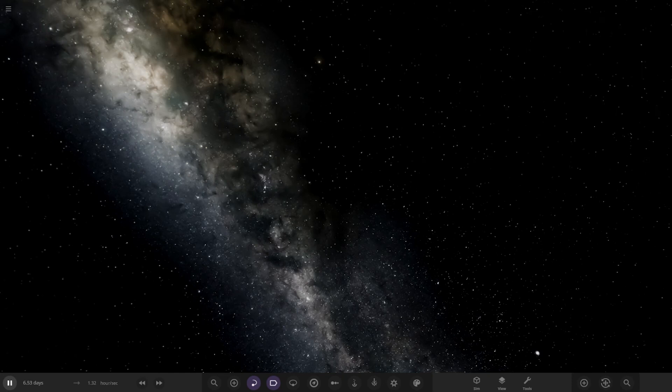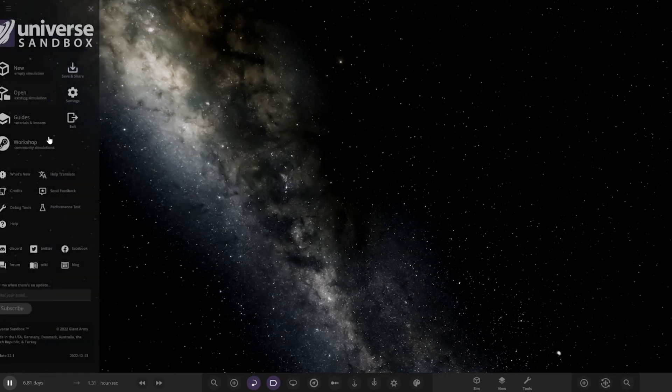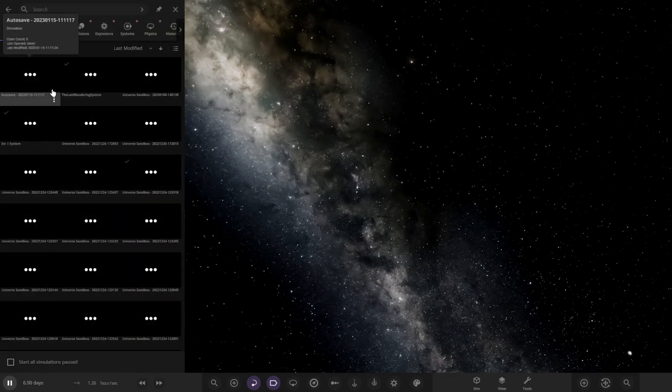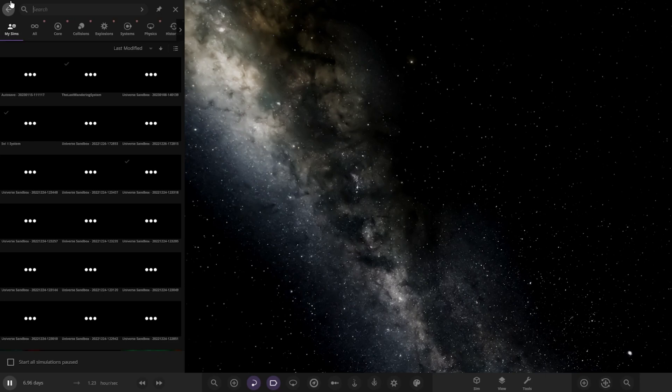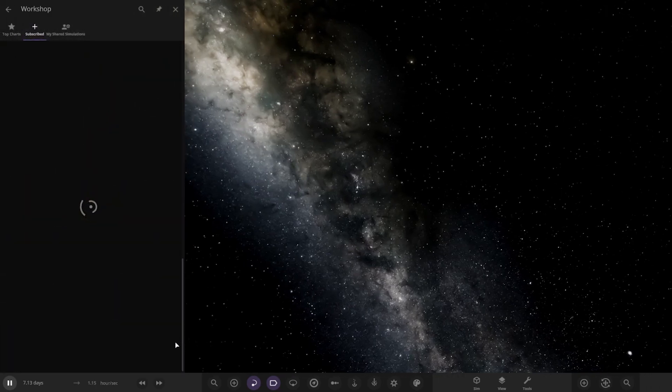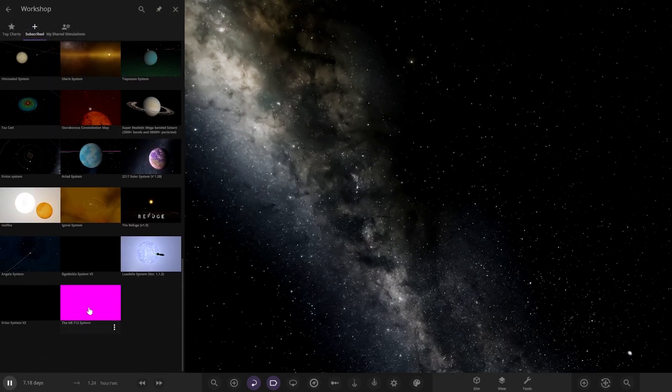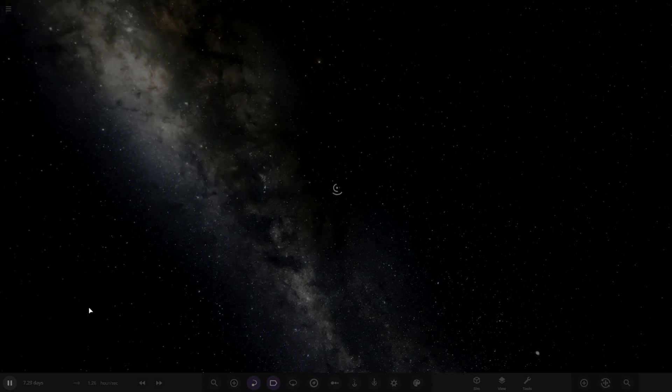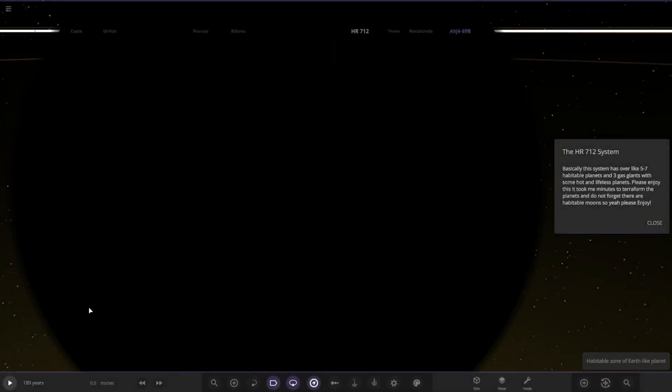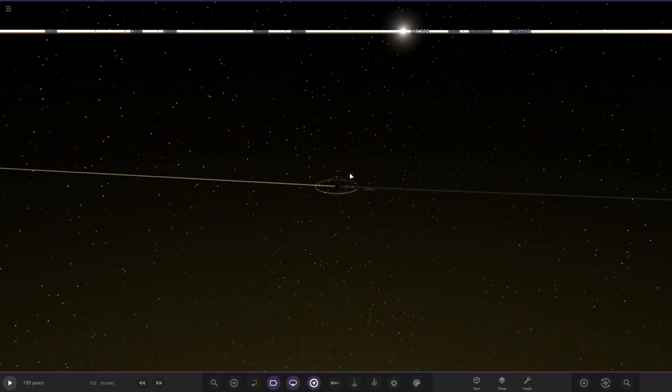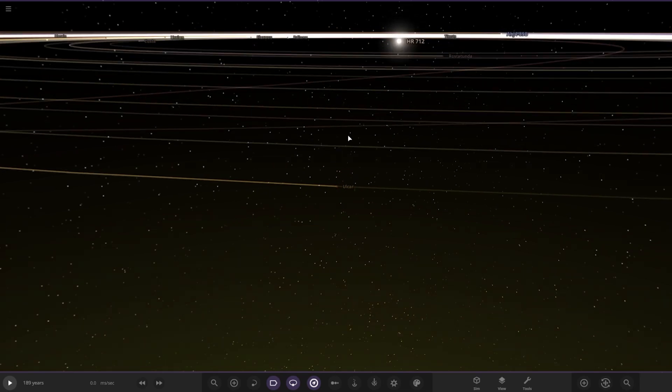let's go ahead and see what they have prepared for us today. We've got one system from the user Marcus in Discord to check out, so a massive thank you to them for sending this system in. Their system is called the HR-712 system. So let's go ahead and see what we have got here.